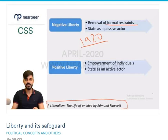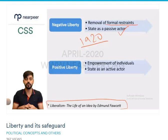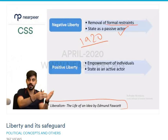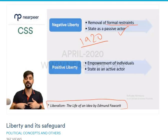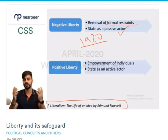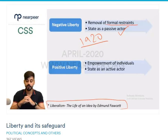When negative liberty is granted, the state acts as a passive actor — meaning the state does not interfere a lot in your affairs. After granting the right to vote in 1920, the state would leave affairs to individuals to decide for themselves what they want to do — whether a woman wants to vote or not, or whether she wants to hold a public office or not.